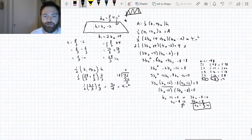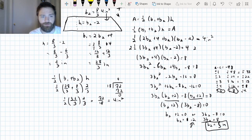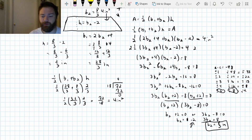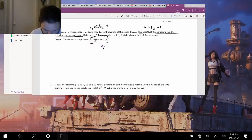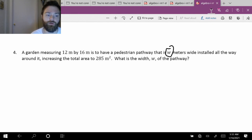Hopefully that wasn't too terrible an experience. That's kind of what's expected when we do these types of problems. Hopefully they won't give you too hard a one on the EOC. Let's take a look at the next problem. It says a garden measuring 12 meters by 16 meters is to have a pedestrian pathway that is W meters wide installed all the way around it, increasing the total area to 285 meters squared. What is the width of the pathway?